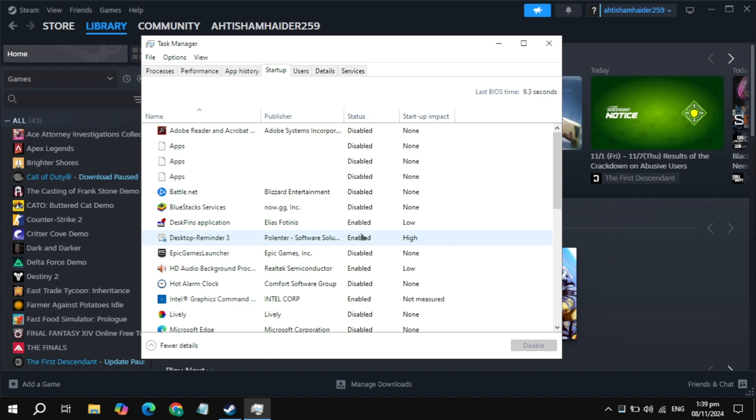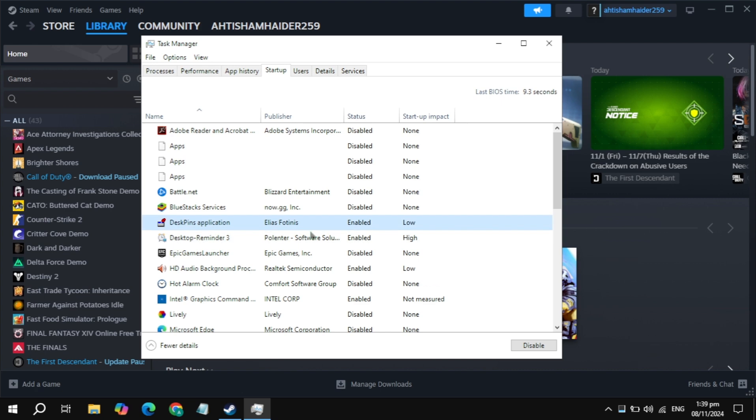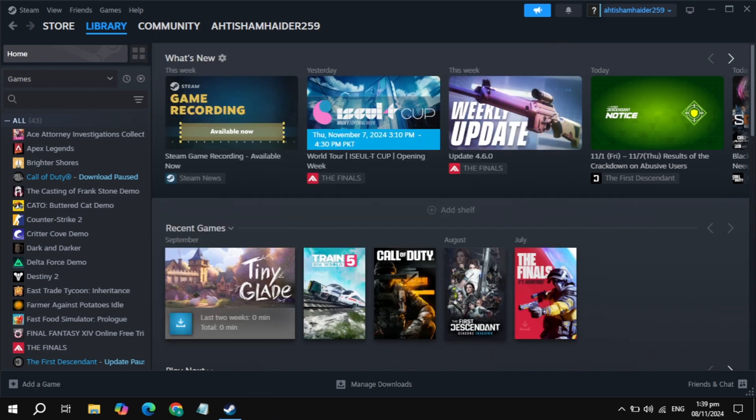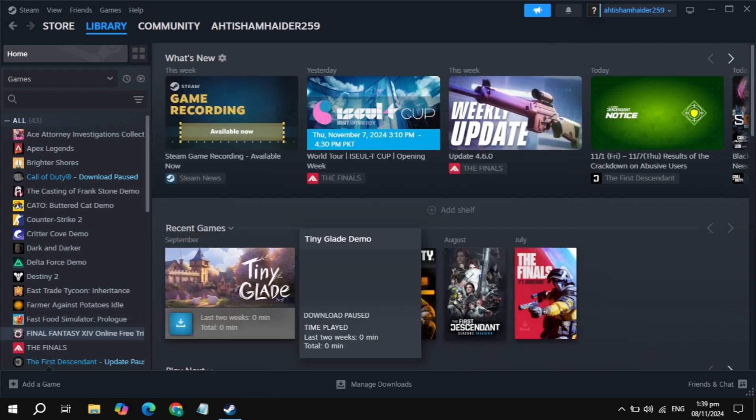You can click on all of these that are useless and just disable them. Then simply restart your PC, launch the game, and check. If your problem is not fixed, then just click on the game.